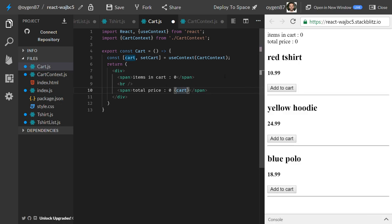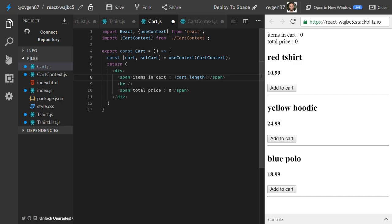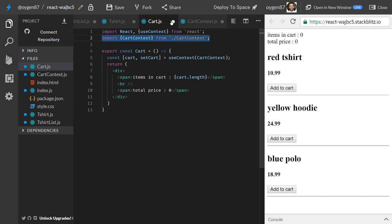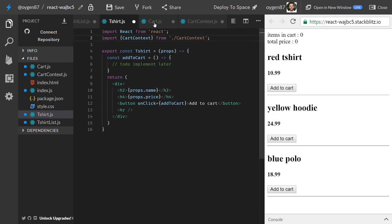Now we can fix the cart display. Instead of showing zero for items in cart, we display cart.length. As we populate the cart array, this will change. Now we head back to the TShirt component and implement the addToCart function so the buttons push new elements into the cart array.